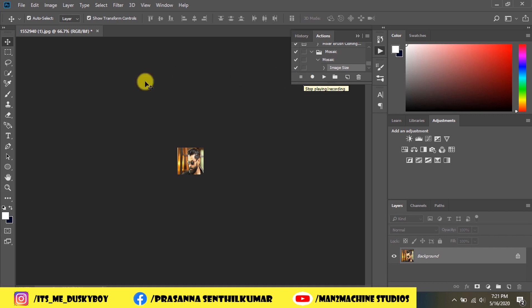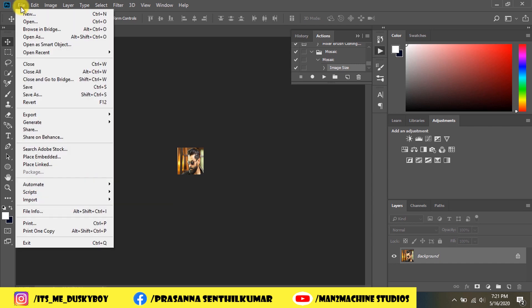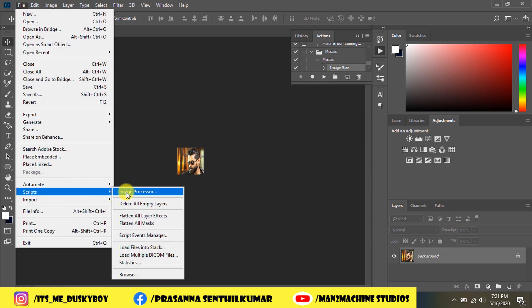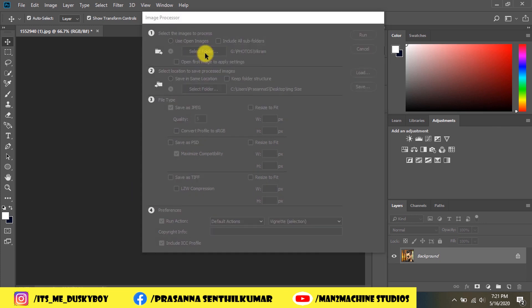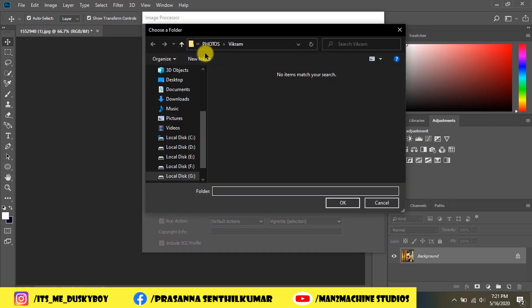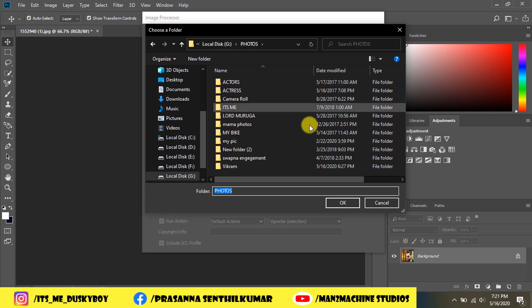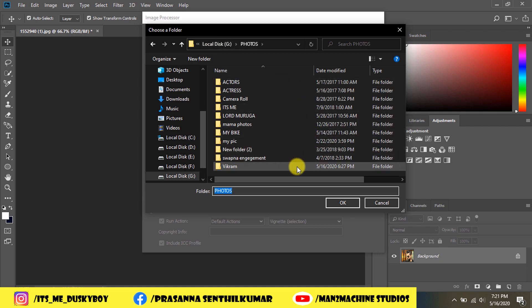I will show you a file. I will show you an image processor. I will show you a folder.